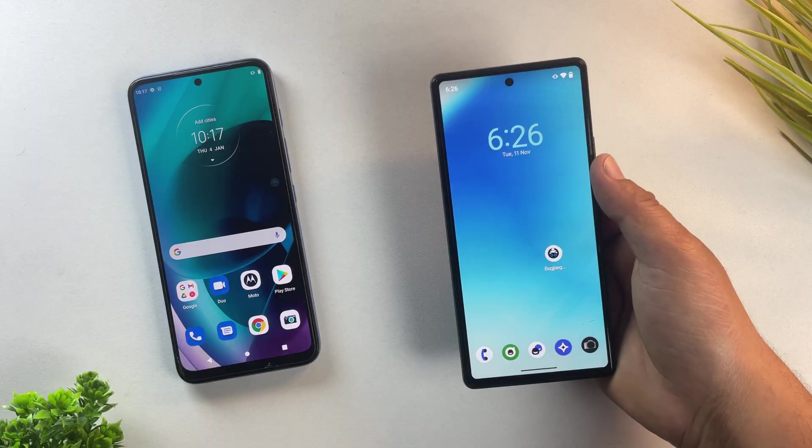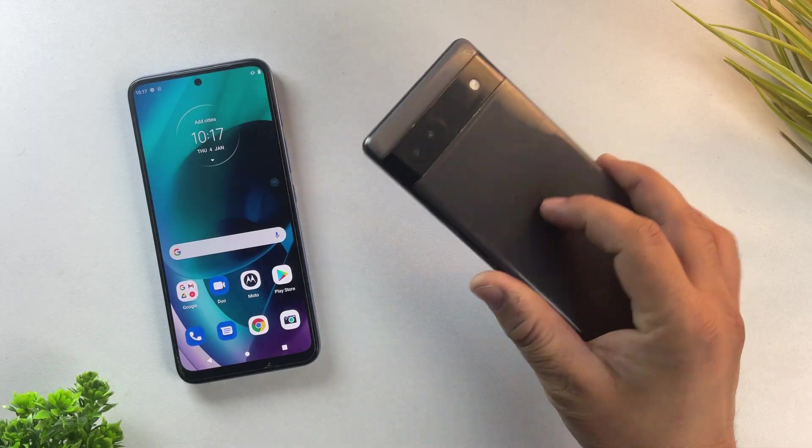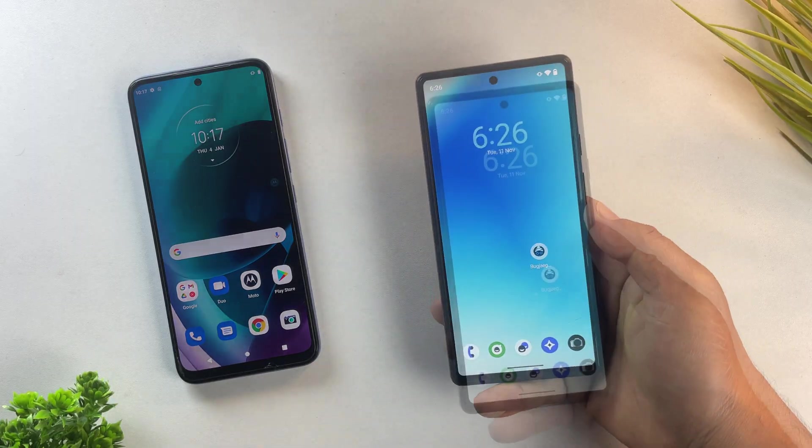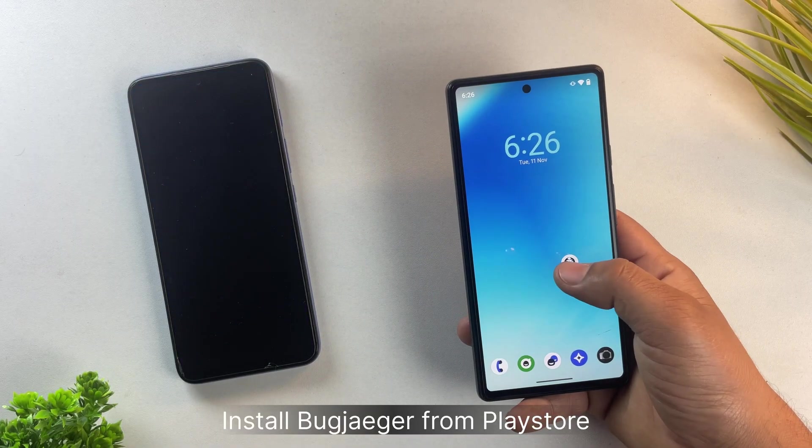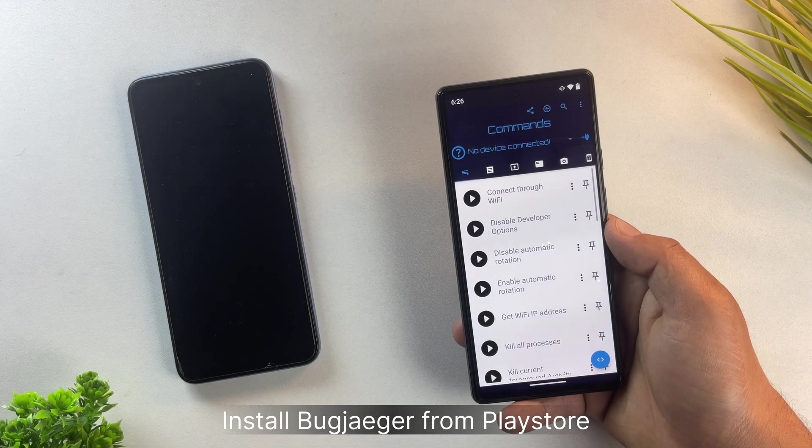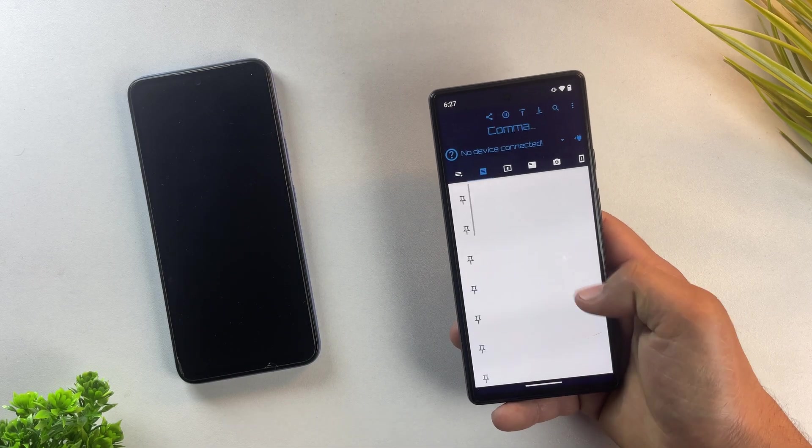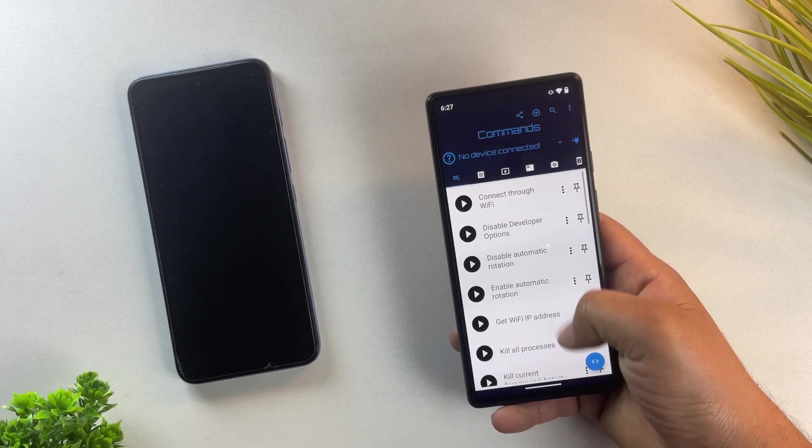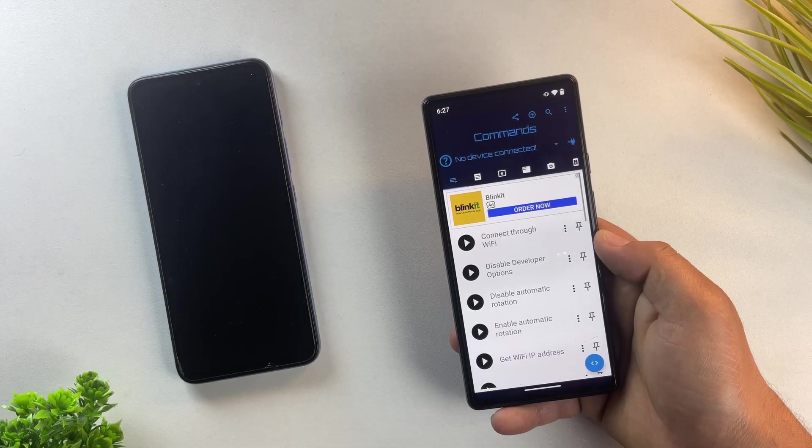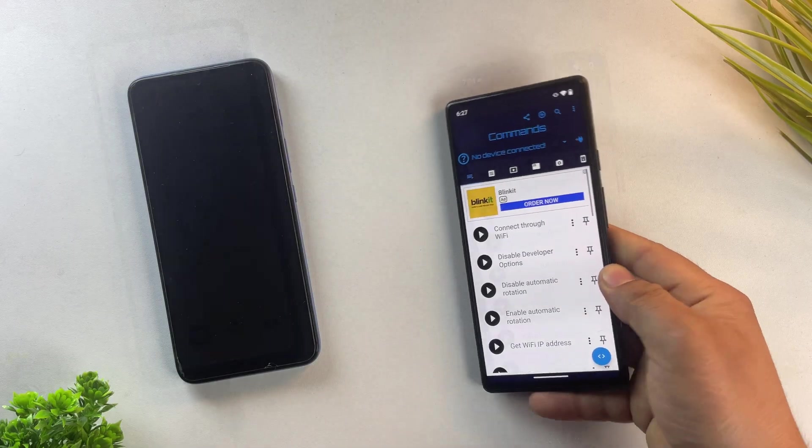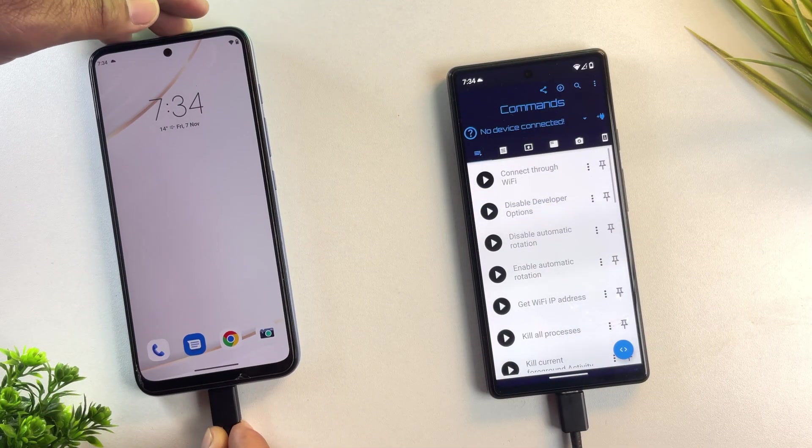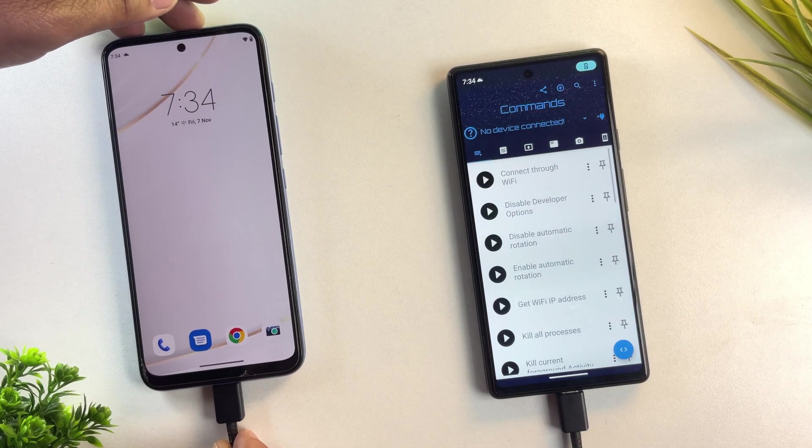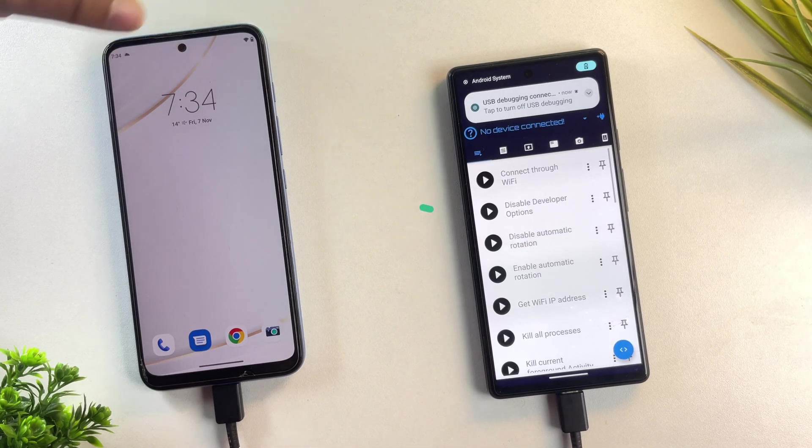Now it's time to connect both phones. Use a type C to C cable and connect your Motorola phone to the second Android phone. I'm using a Pixel 6a, but you can use any Android phone as your secondary device. When you plug them in, make sure the charging status appears on the Motorola phone, not on secondary phone.